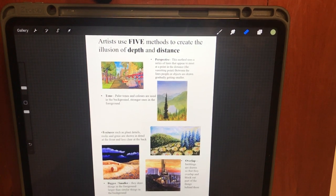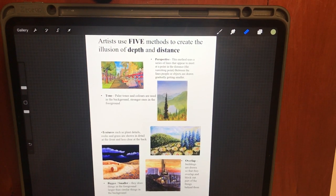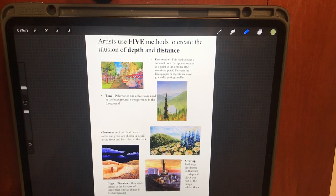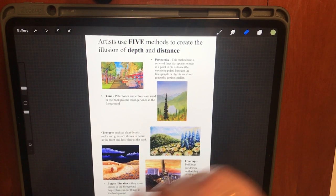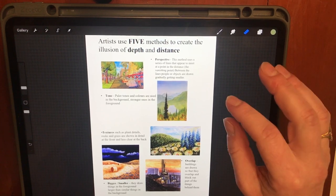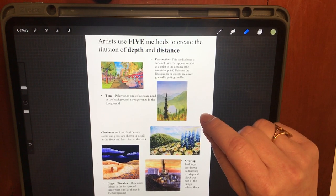Hello Year 7, it's Mrs Taylor. I wanted to share with you five methods to create the illusion of depth and distance in a picture, and I will also demonstrate the task that we want you to do in today's lesson.